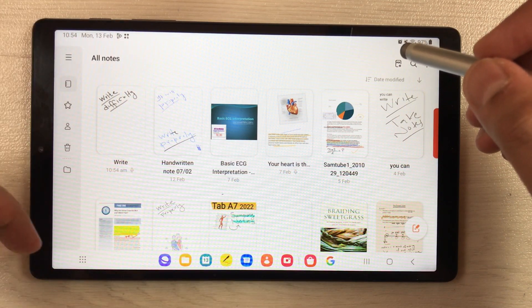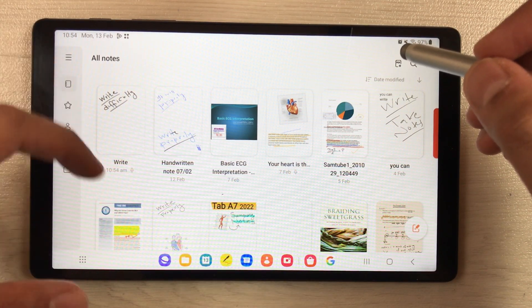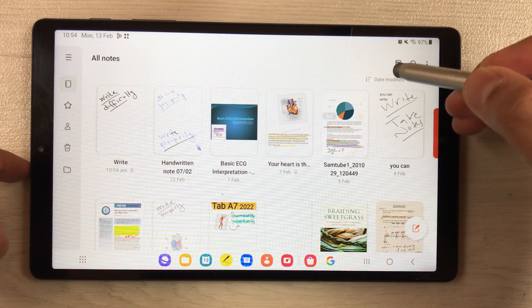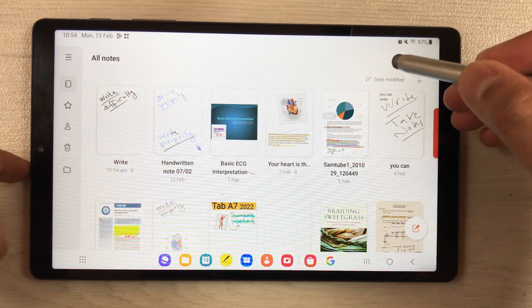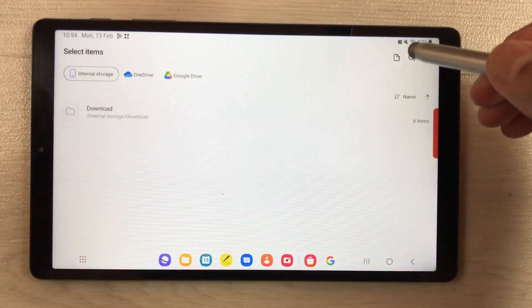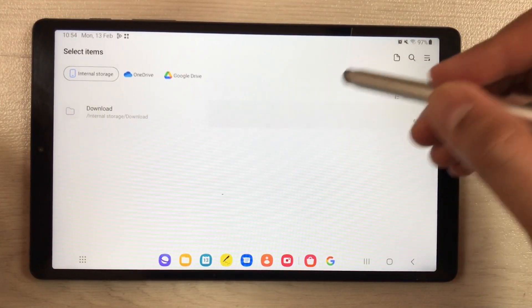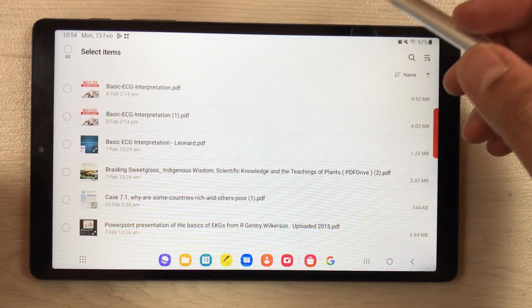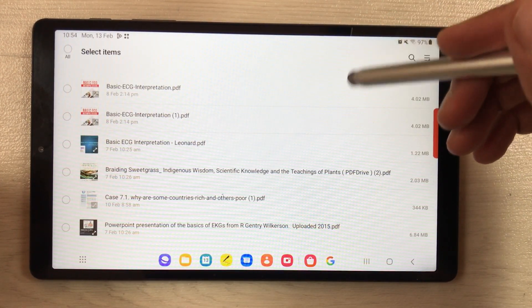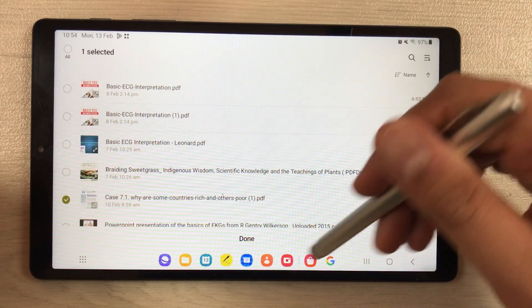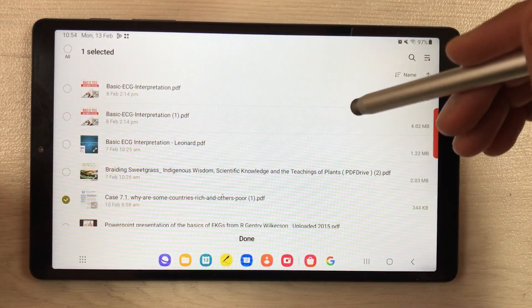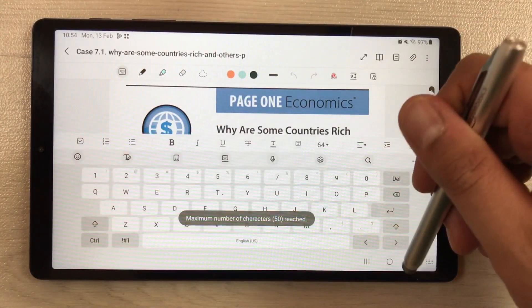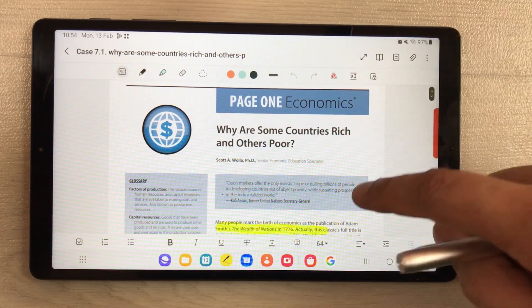The next thing I'm going to talk about is PDF annotation. When you go outside the Samsung Notes page, you have a PDF plus icon — just select it. Then you can select any PDF file, press done, and this PDF file will open in Samsung Notes.